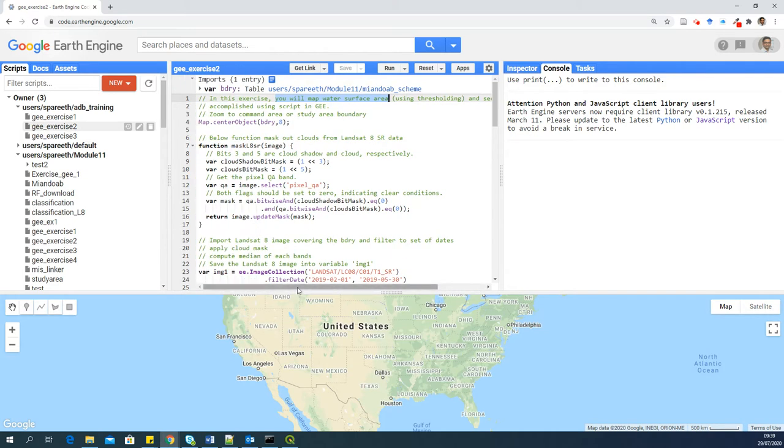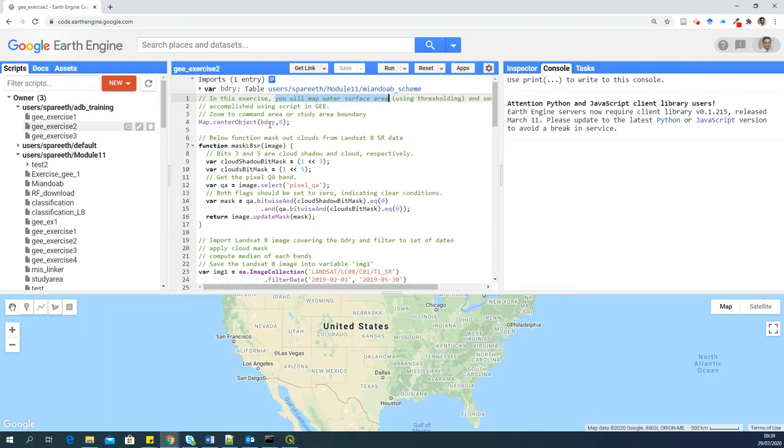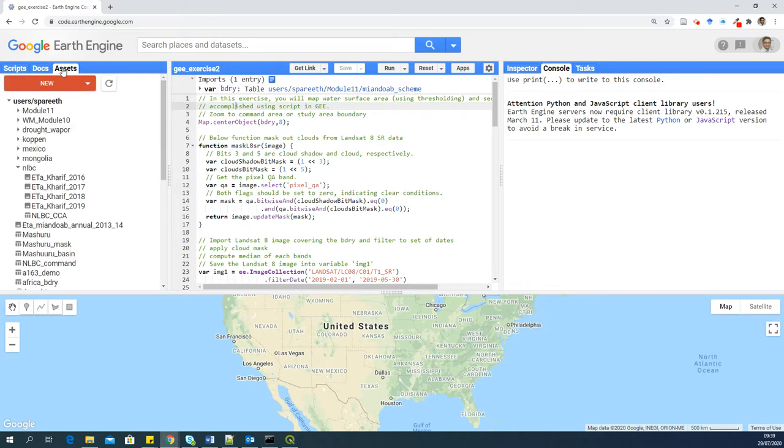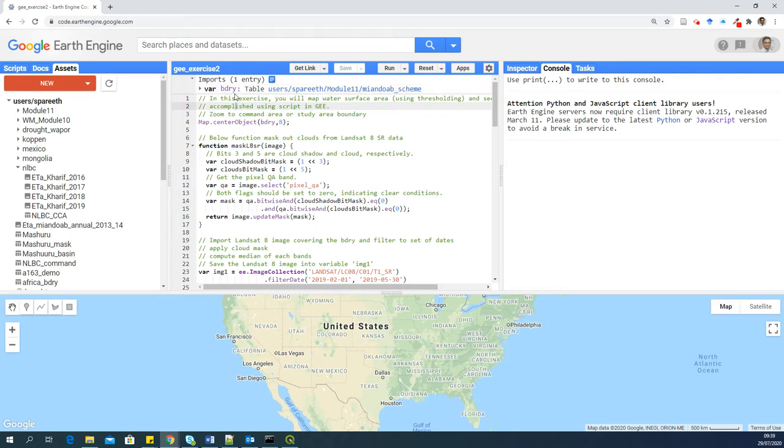This is again another demonstration of what Google Earth Engine can do quickly over your study area. So like the earliest videos, we are again using the Miandob scheme in Iran. And as a first step, I'm importing the scheme boundary as a variable called boundary here. And the importing is done from assets, as I have explained in my earlier videos. You can add your own boundary here, give the same variable name. The script should work in your study area.